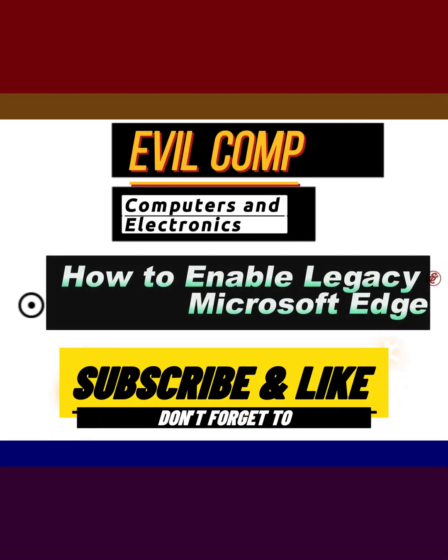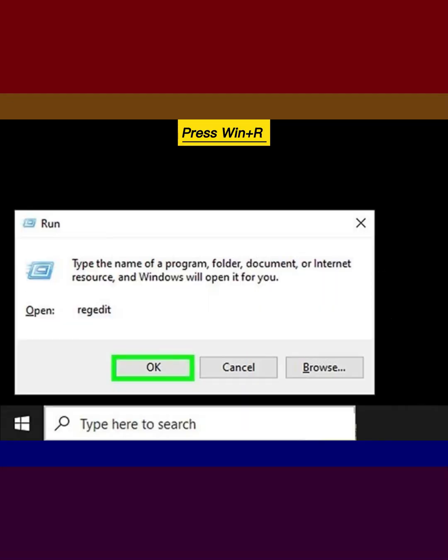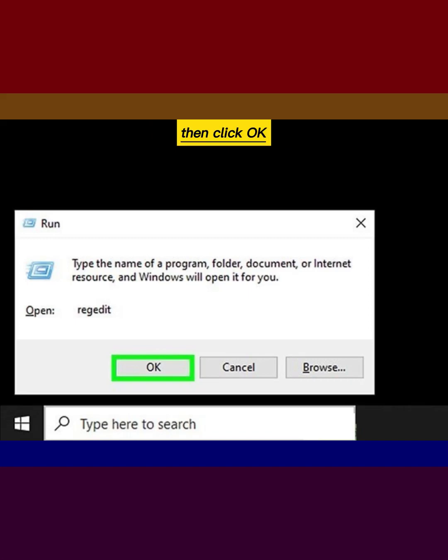How to Enable Legacy Microsoft Edge? Press Win plus R and type regedit.exe, then click OK.